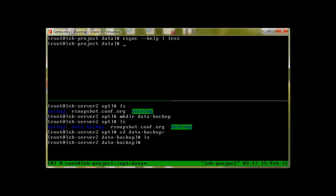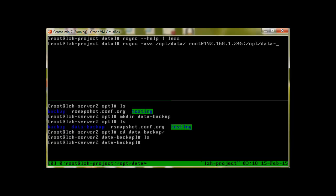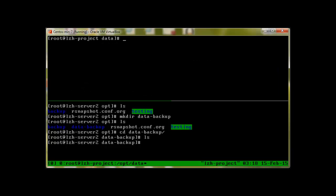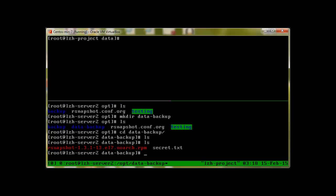Let's start by copying: rsync -avz. I would like to copy the data folder to root@192.168.1.245:/opt/data-backup. Now we press enter and it says send bytes. Let's clear the screen and go back to server 2. Now if we ls, our rsnapshot rpm and secret.txt are available.